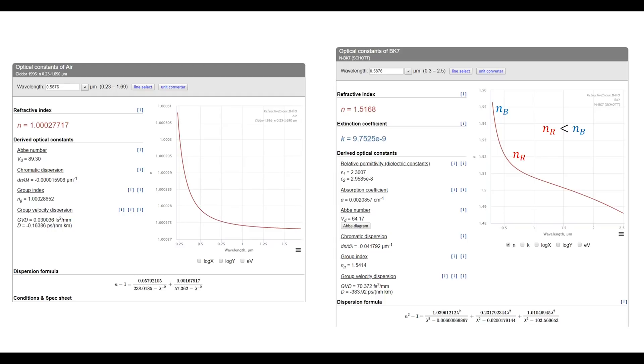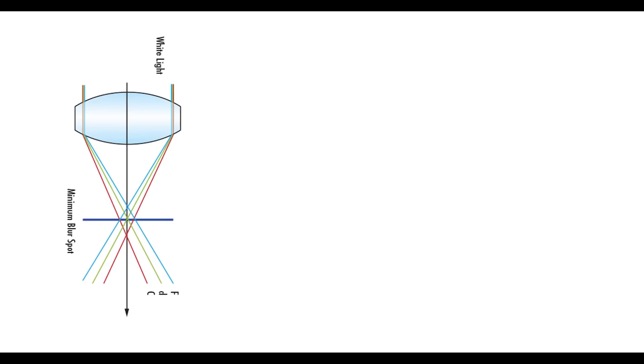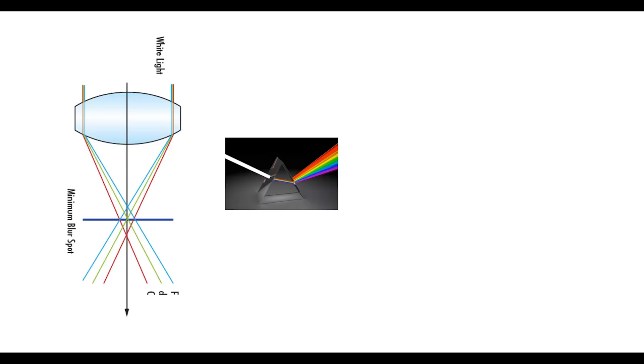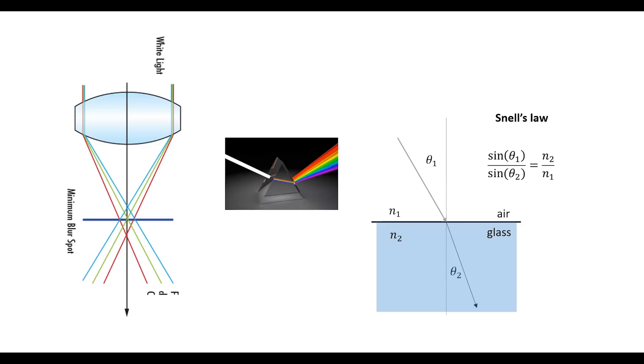A lens essentially behaves like a prism, so white light gets split into its components. To understand why the blue component focuses here and the red there, you need to apply basic principles of ray tracing which are based on Snell's law. Snell's law is represented by this equation where you have the medium number one and the medium number two. n1 can be approximated with one while n2 is a function of the wavelength.